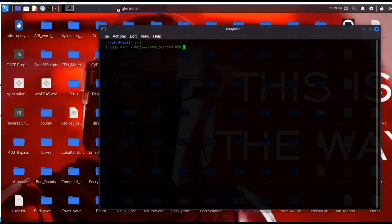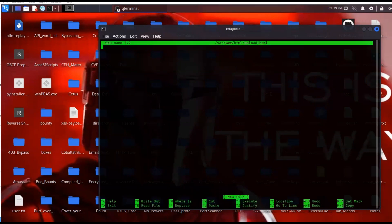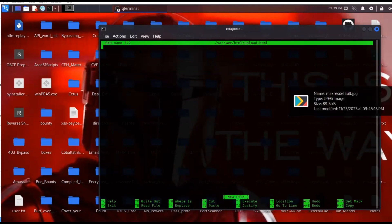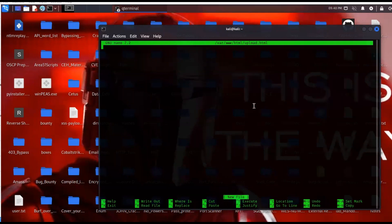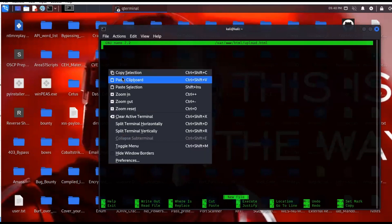You don't have to know HTML or PHP — the code is just copy and paste. Once I enter that command it's going to open up the nano text editor. If you prefer vim, go ahead and use vim, but I like to use nano because it's super easy.